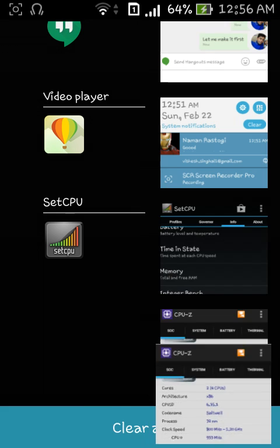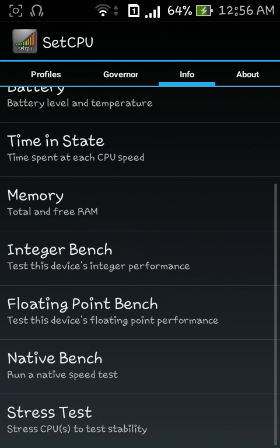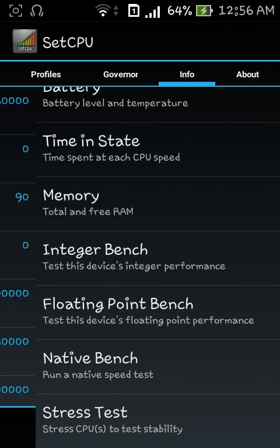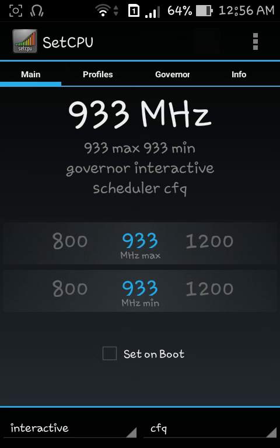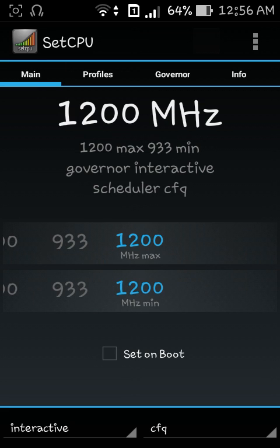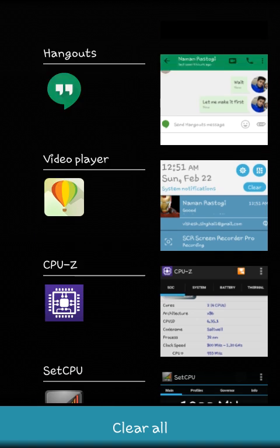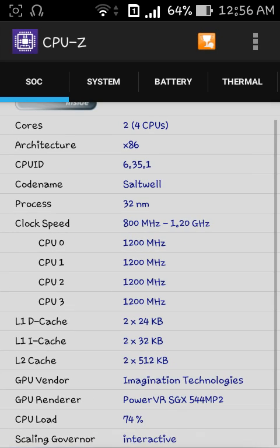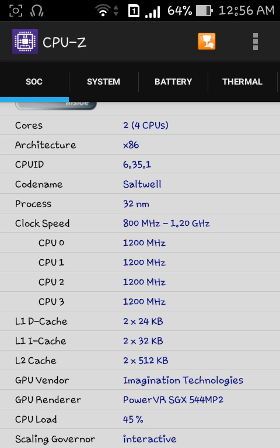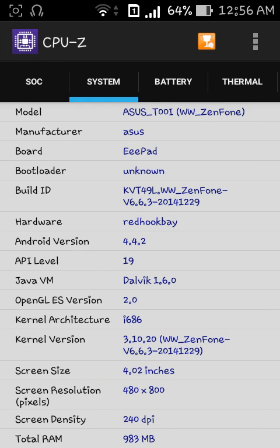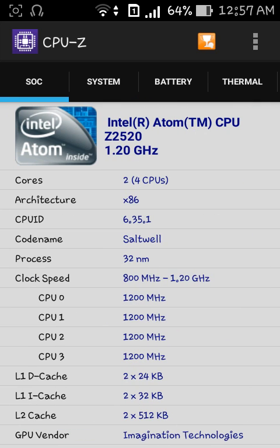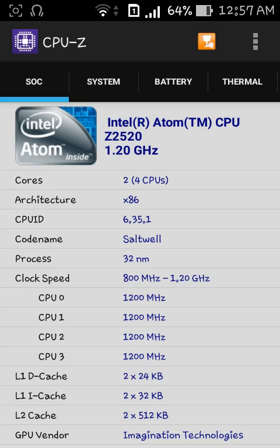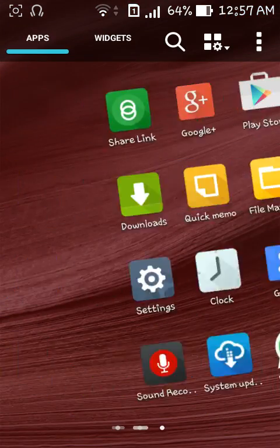If you want to change that to 1200 megahertz, let me show you that too. Let me go to the main profiles and change it to 1200 max and 1200 min. Let me just go to CPU-Z now. Here we go, you see CPU 0, 1, 2, 3 are now on 1200 megahertz each. Basically you have overclocked the speed of your CPU and now you will observe that the games and the lag which you previously experienced will not be there at all.